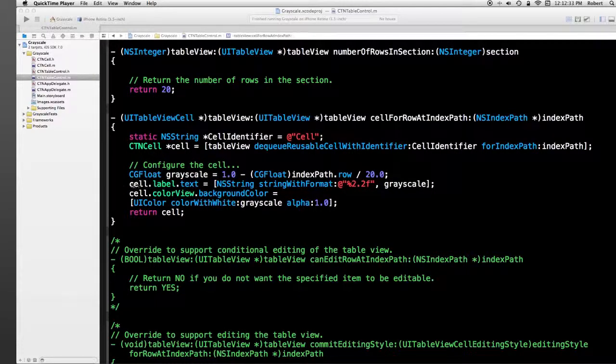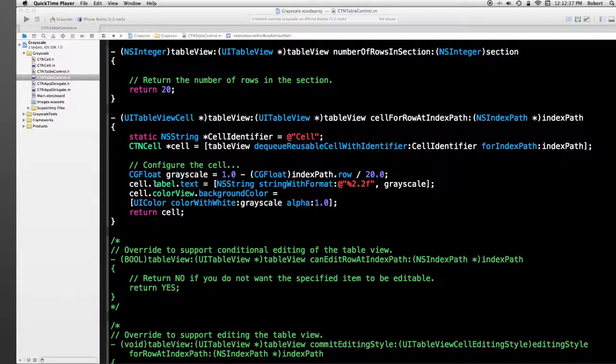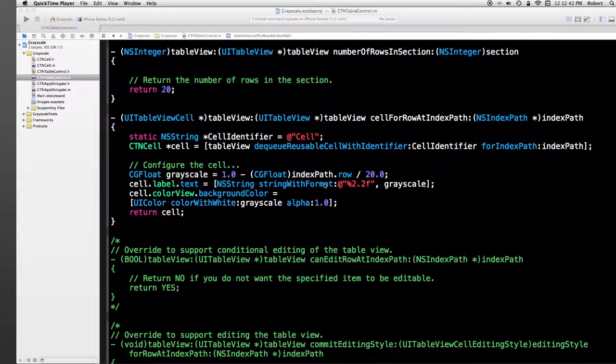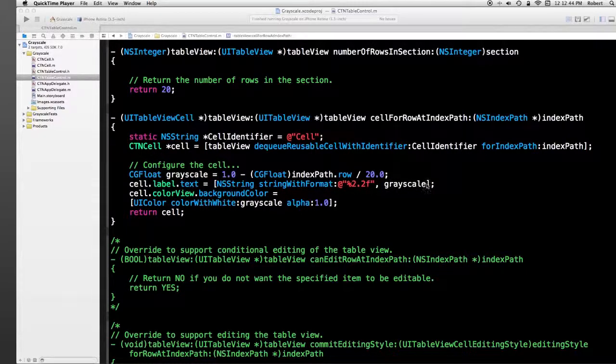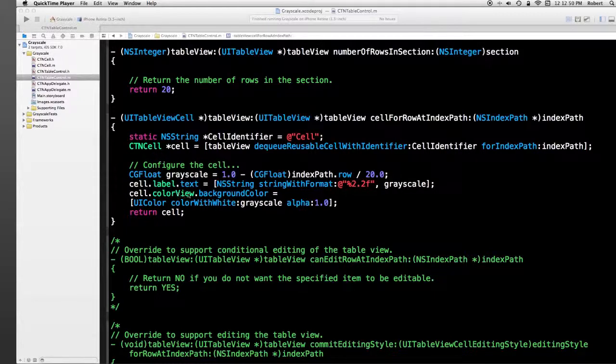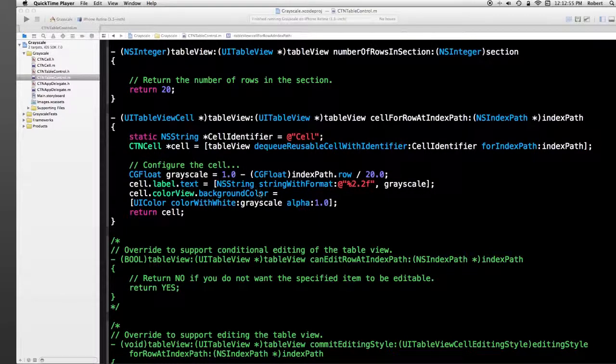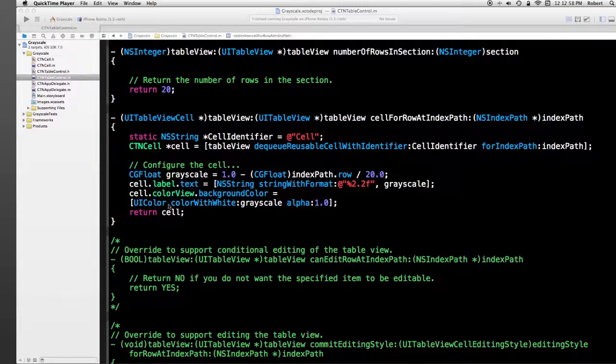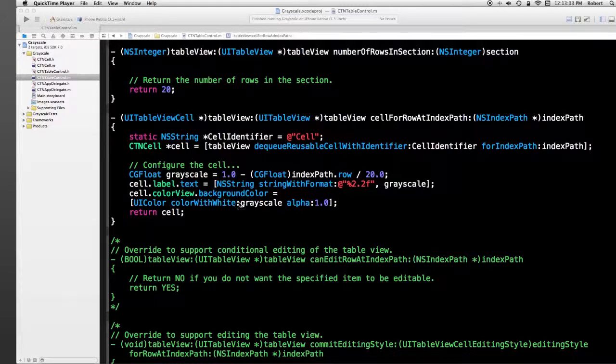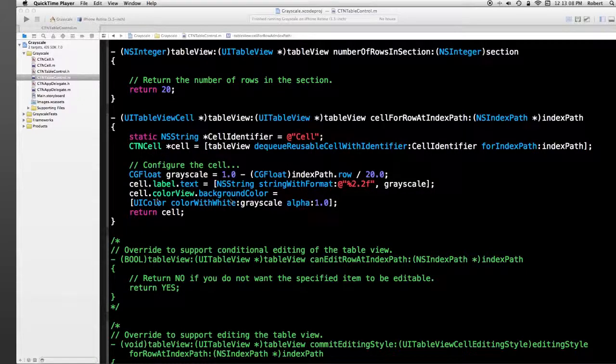This cell, CTN cell, has a label. I set its text value equal to a floating point value of grayscale. Cell also has a color view, which is the view that changes its grayscale. I set its background color, and I do that by obtaining a color from UIColor. I use a method called color white, which gives me a level of a grayscale with an alpha of 1. Then I simply return the cell.